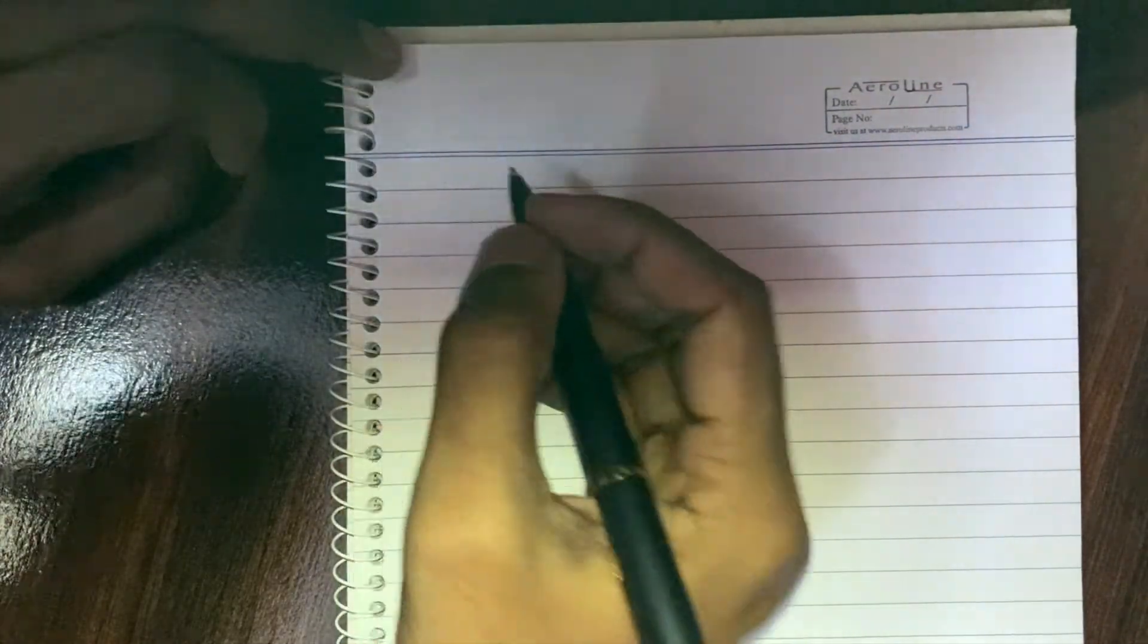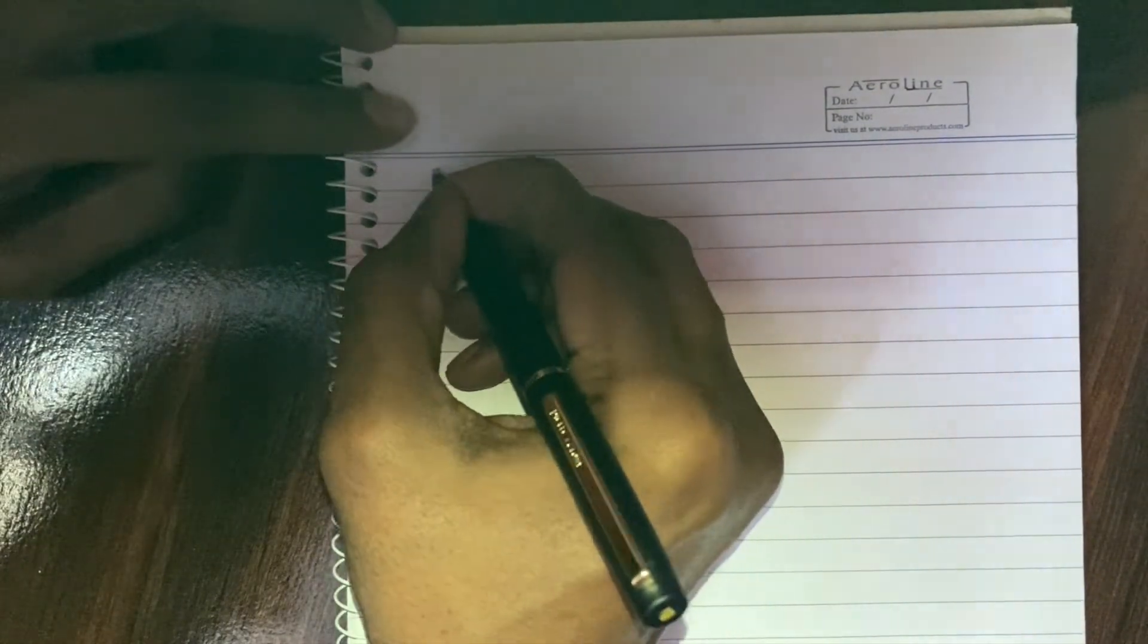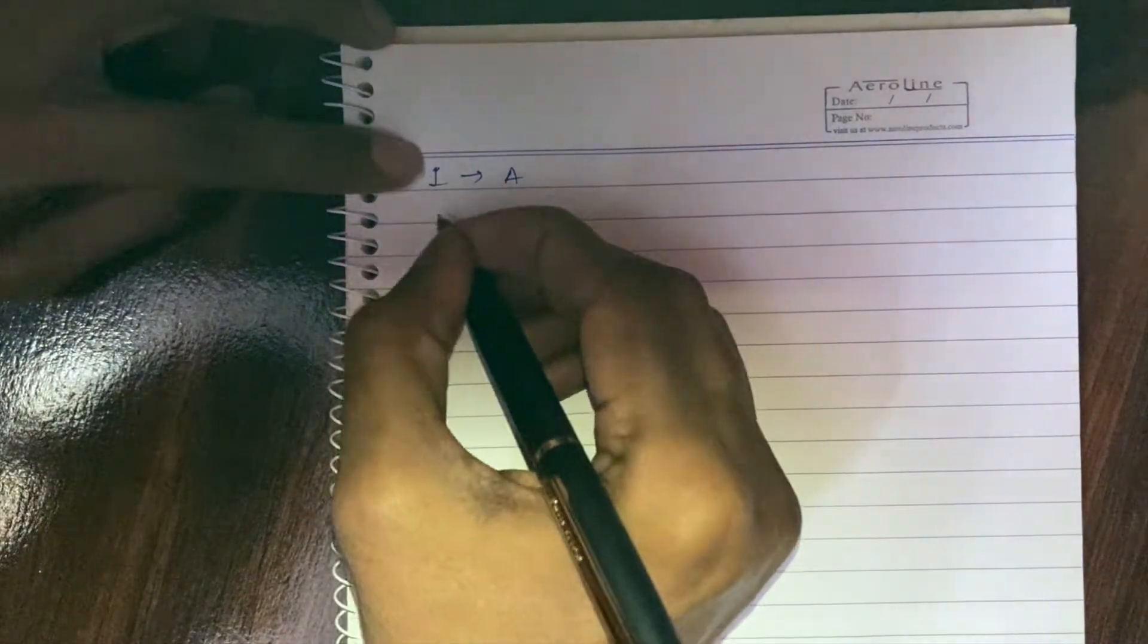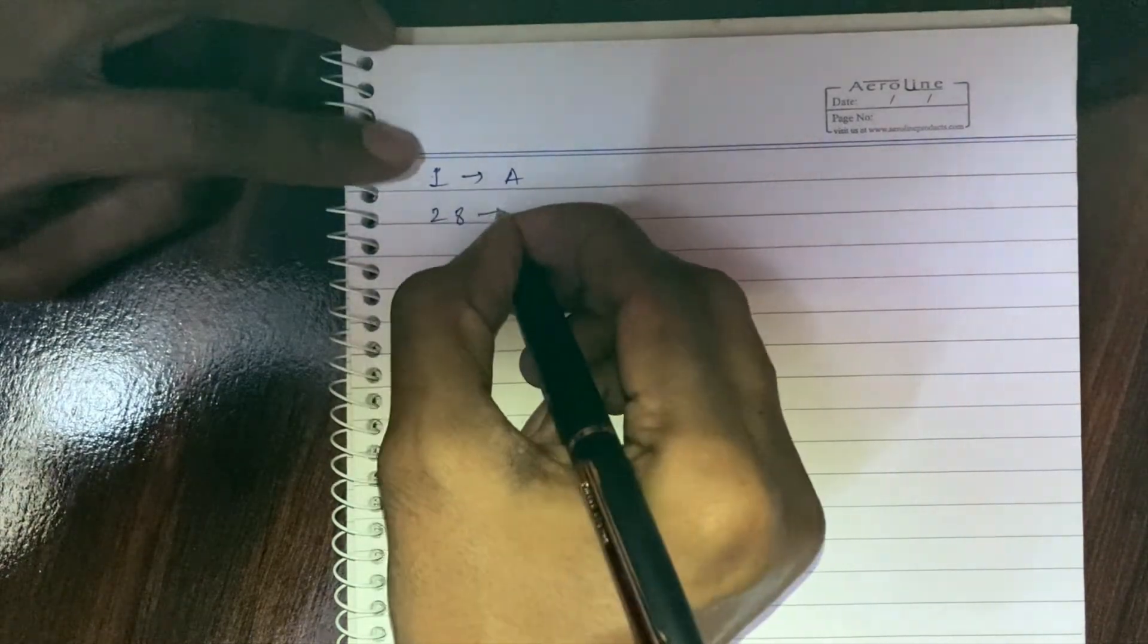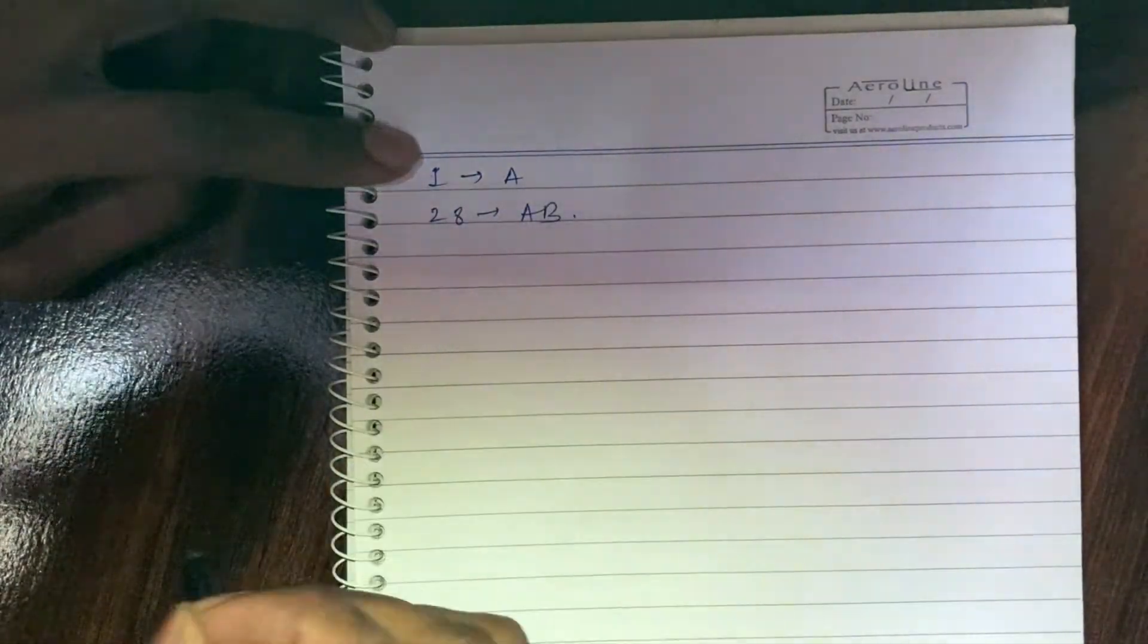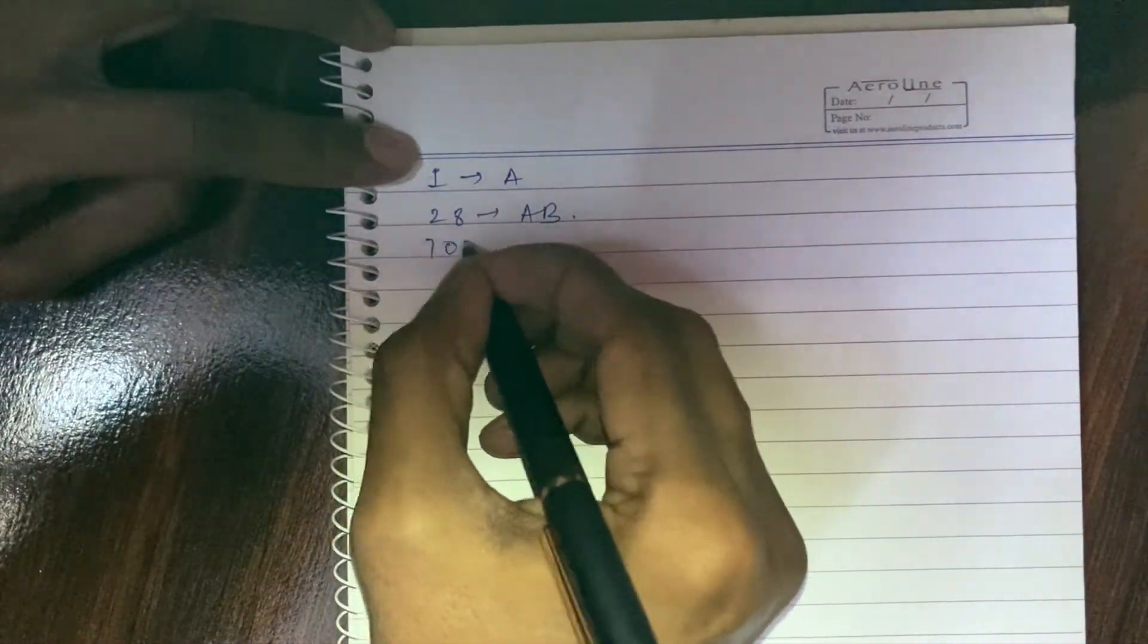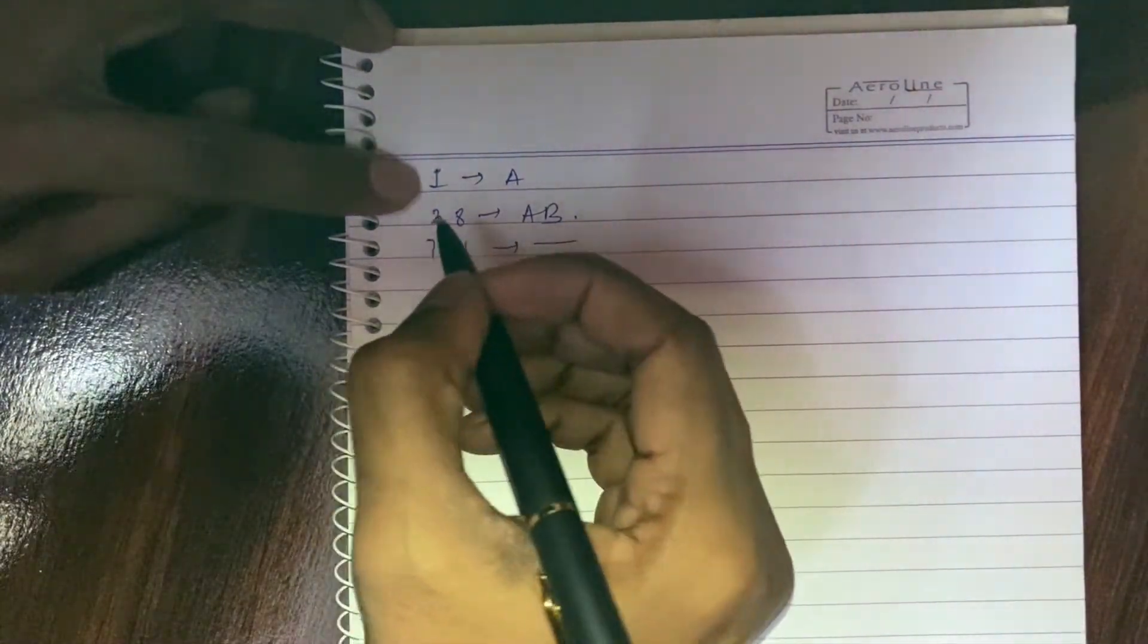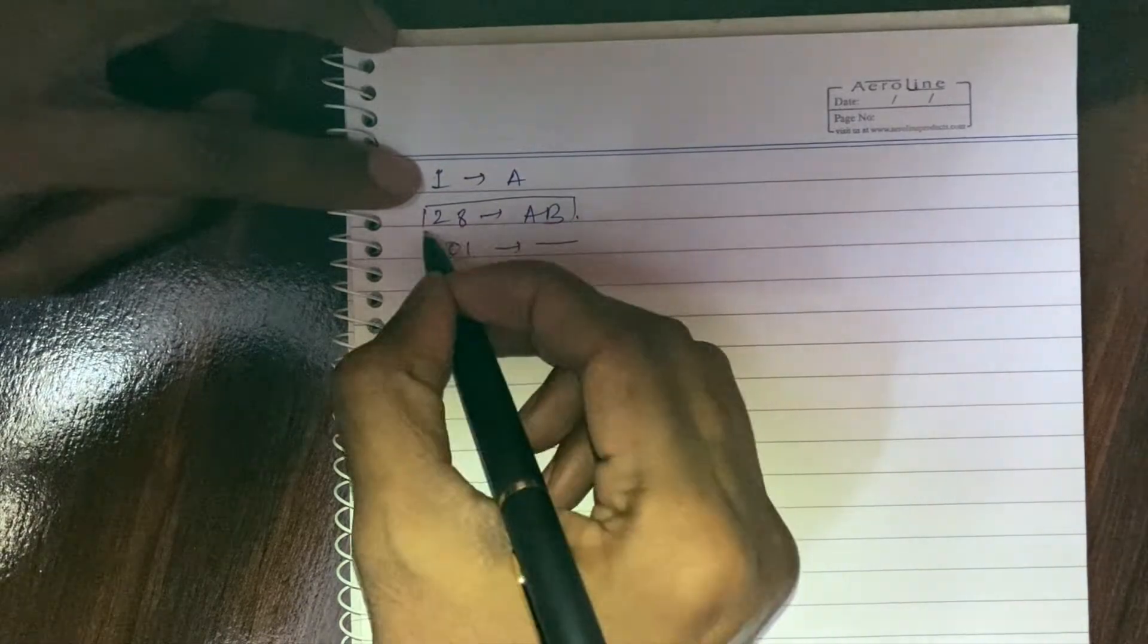Let's take the examples given to us. First example is 1, this maps to A. Next example is 28, this maps to AB. And last is 701. Let's take this simple example.